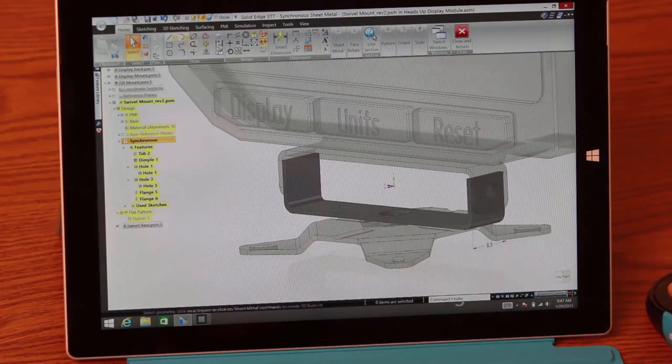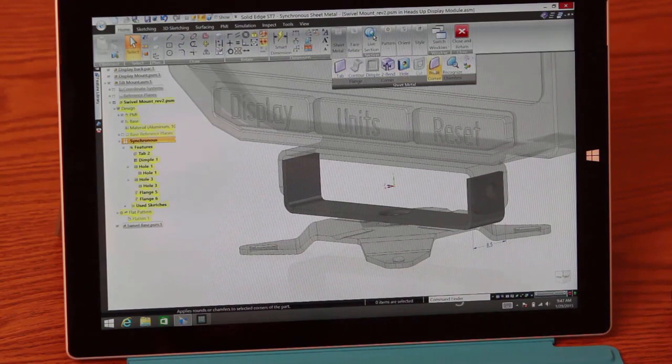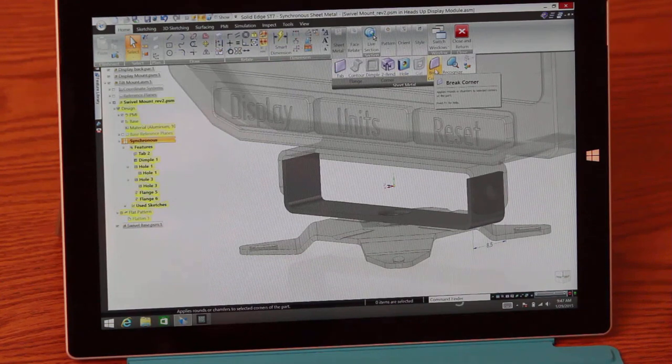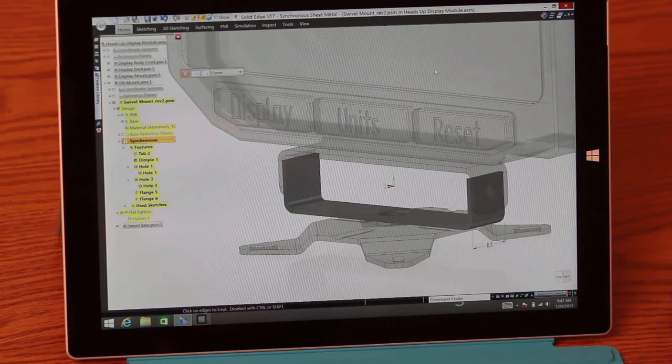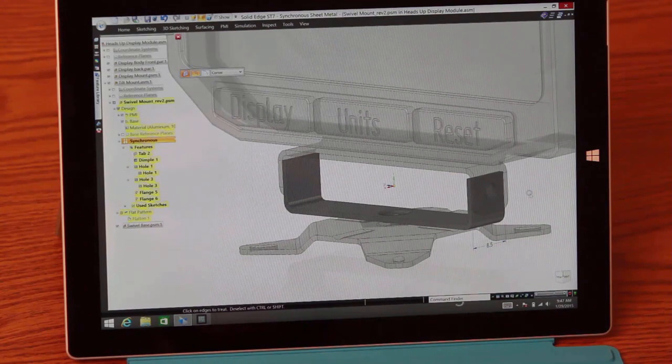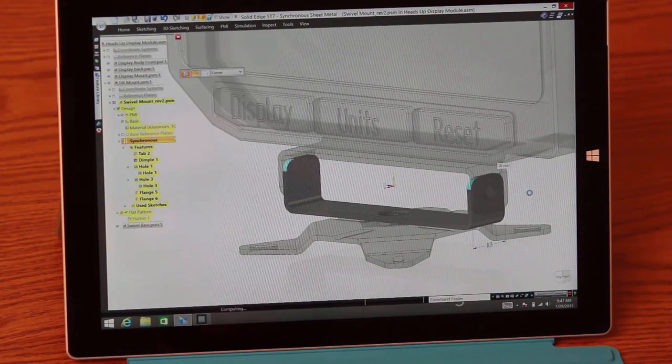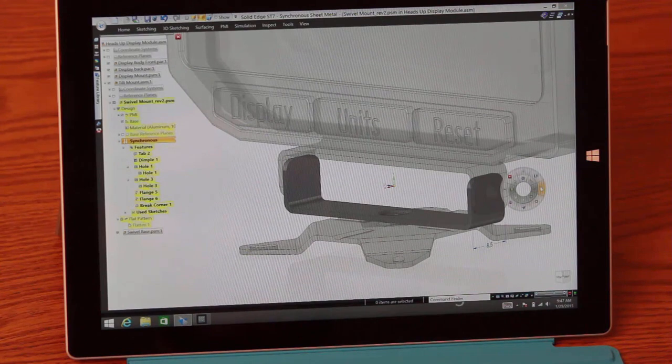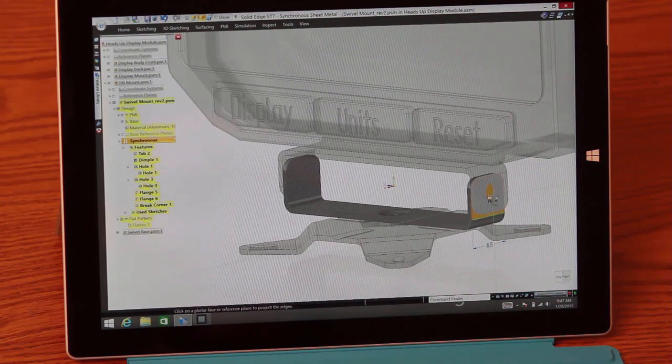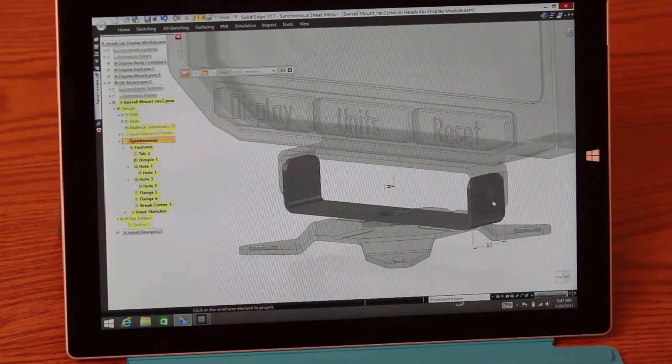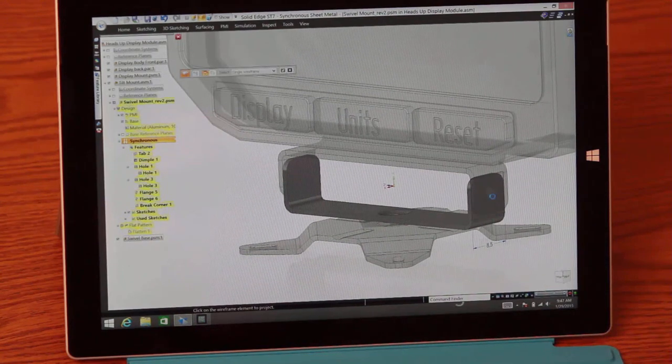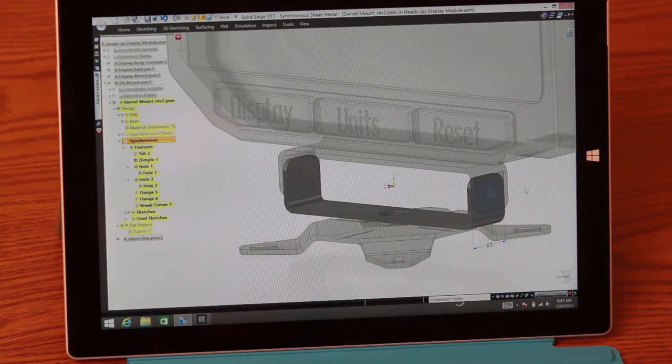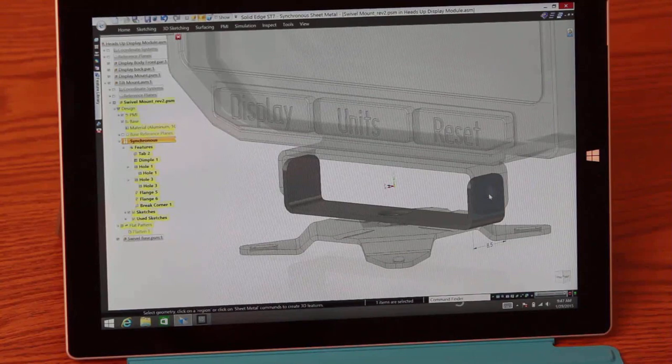Now to finish this part off, we need to make sure that all of our sharp edges are smoothed out, as well as create a circular cut that's going to align with the mounting holes on the actual display adapter. Notice that Solid Edge also supports enlarged icons to allow for easier access to commands, even on a tablet-sized screen. Now, once we have all of our edges rounded out, we need to create a quick synchronous cut in order to finish out the part.